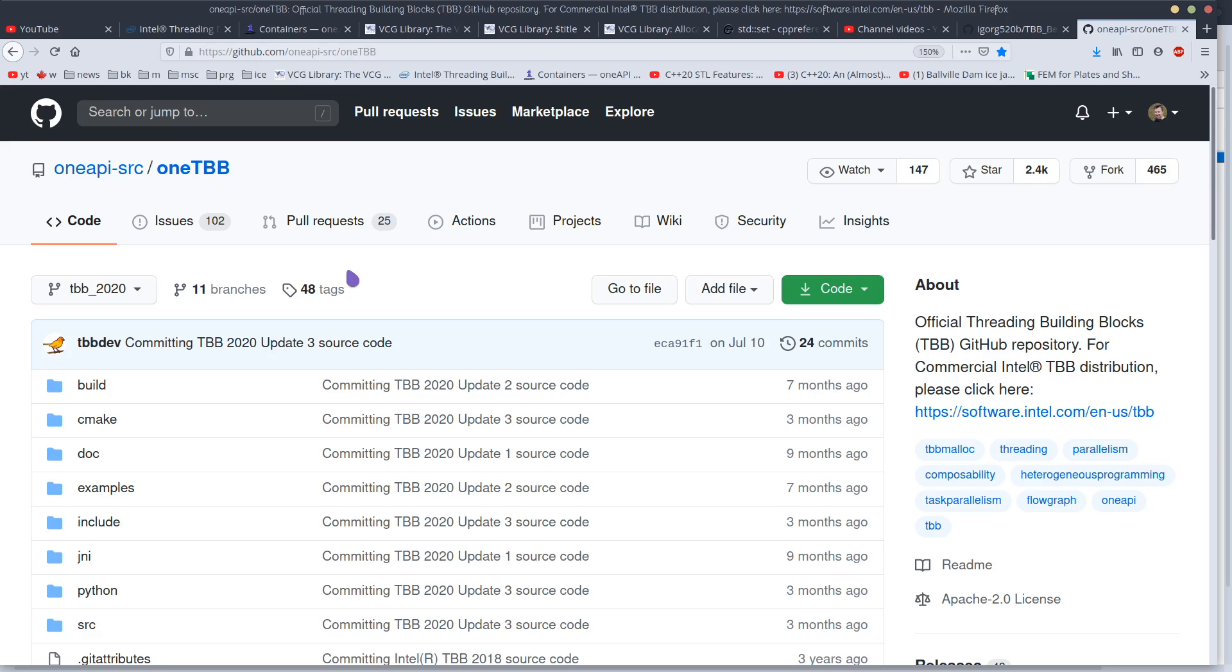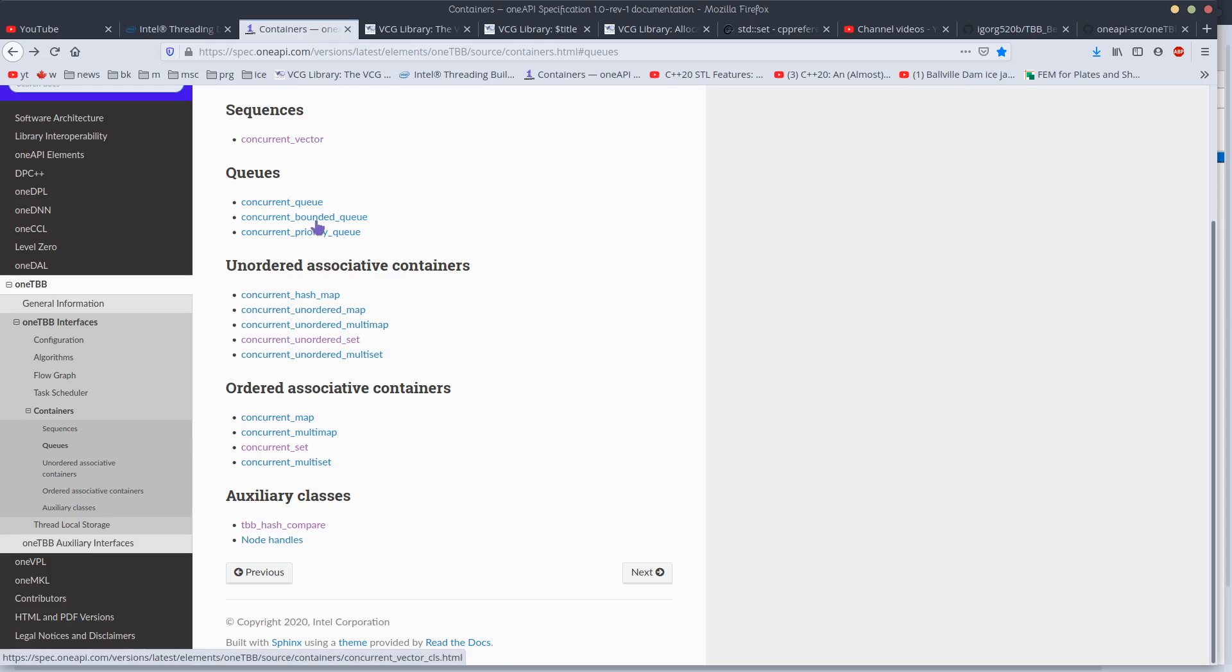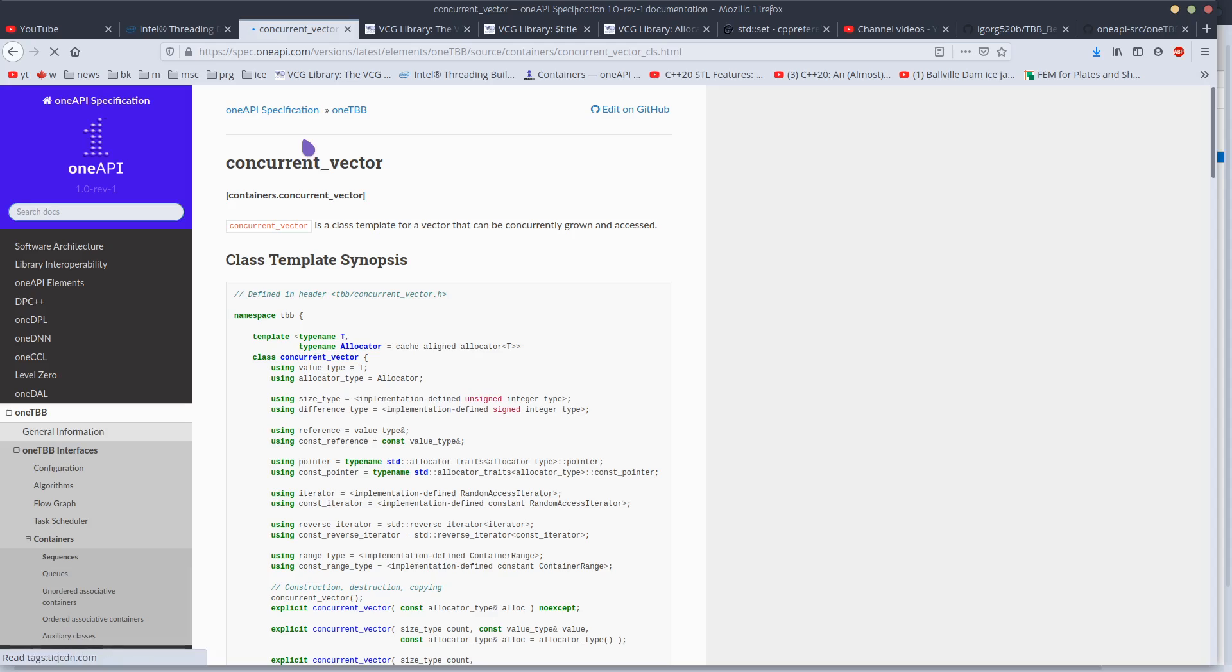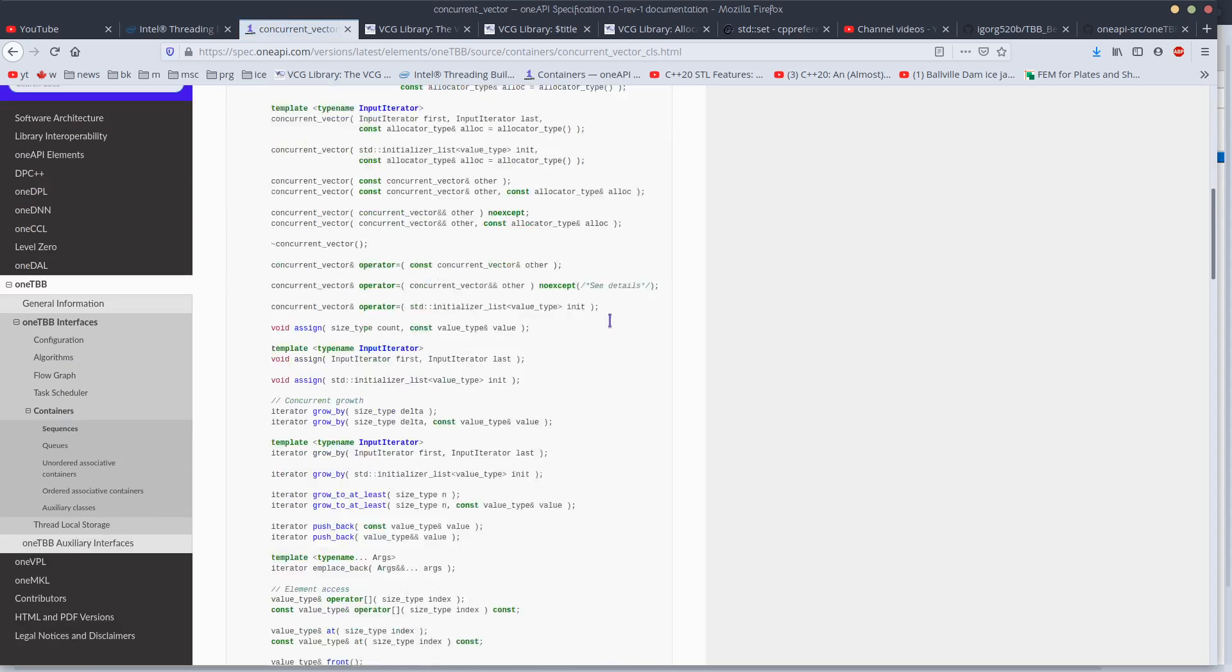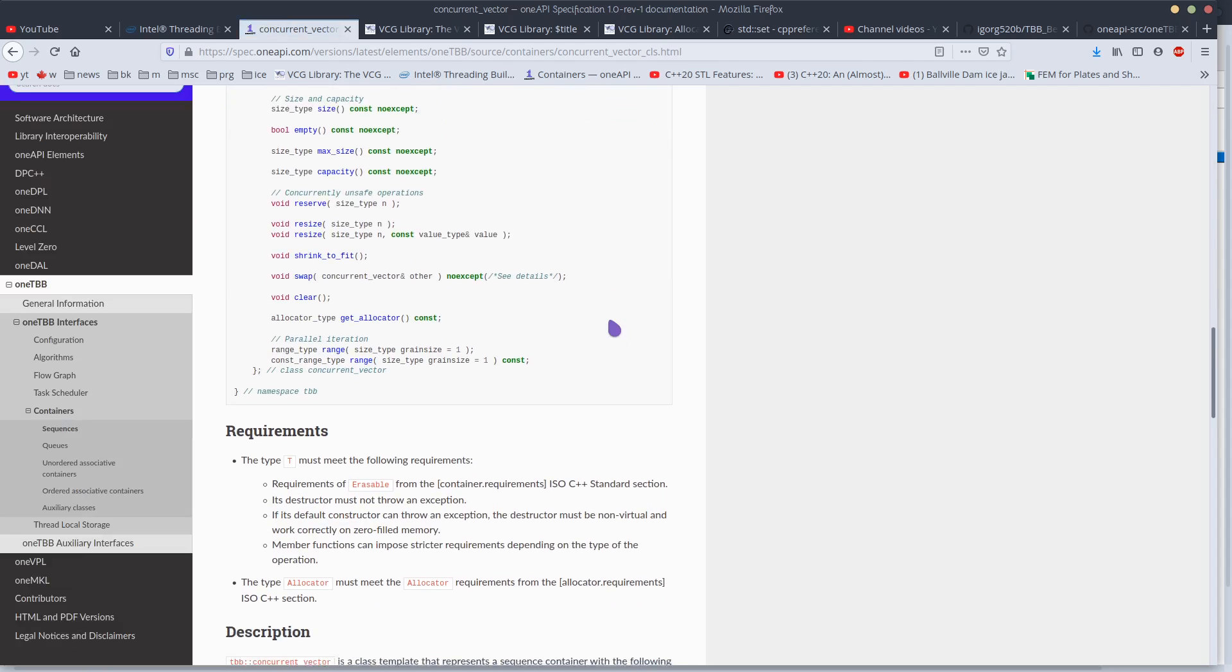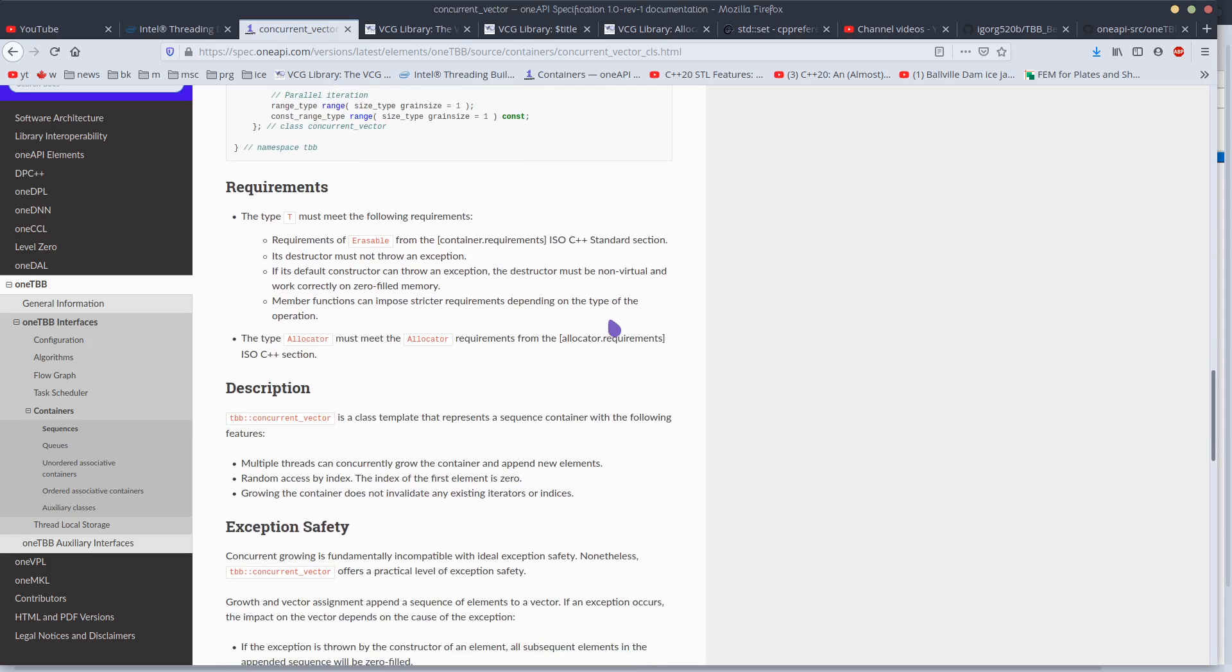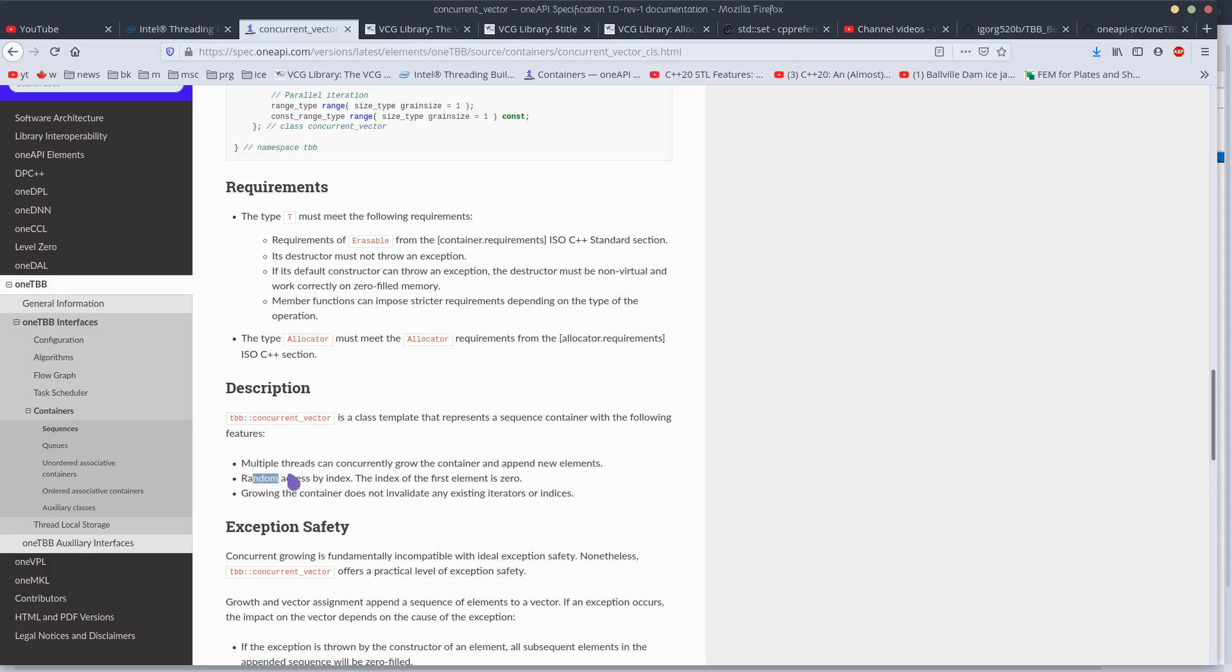Now what does it do? One thing that it does is it implements containers that are similar to standard C++ library containers but they are multi-core capable, thread safe. The thread safe operations, pretty much always, are just insertion and access, not the removal. For example, multiple threads can concurrently grow the container and append new elements. Random access by index, growing the container does not invalidate any iterators.